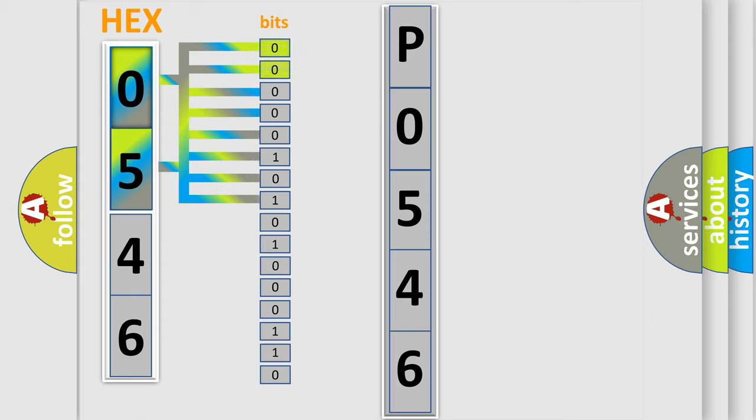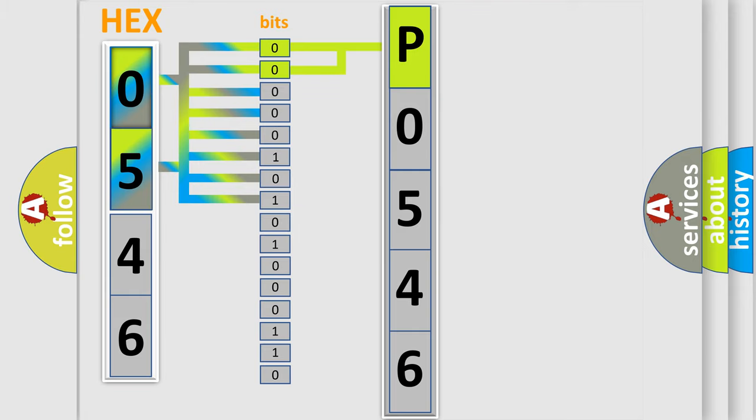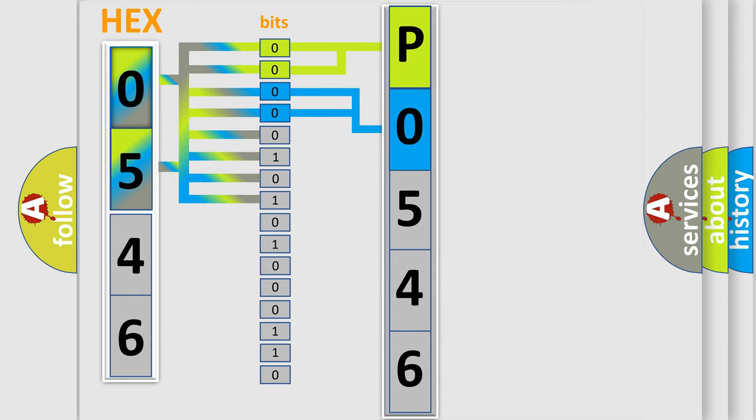By combining the first two bits, the basic character of the error code is expressed. The next two bits again determine the second character. The last bit styles of the first byte define the third character of the code.